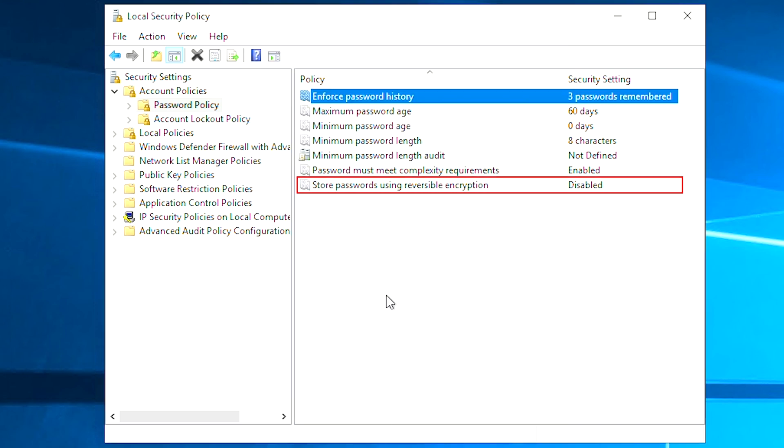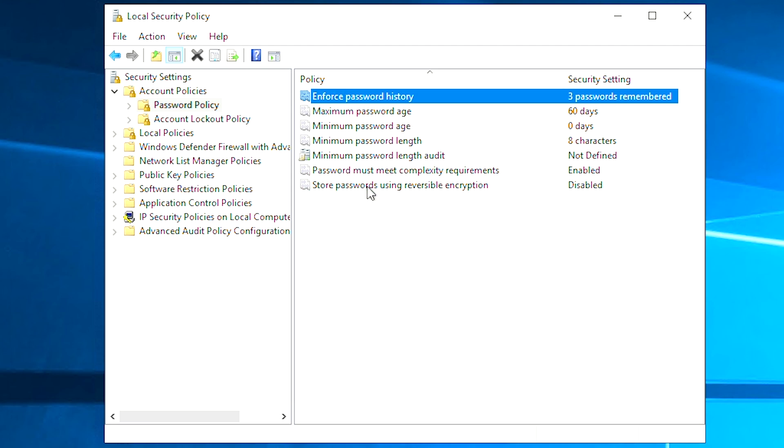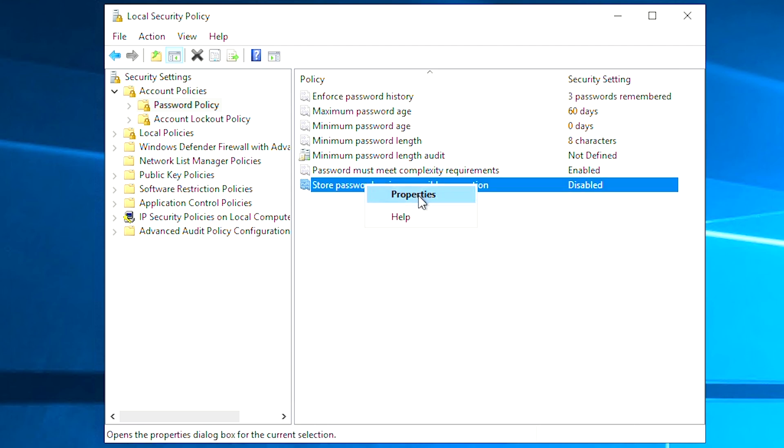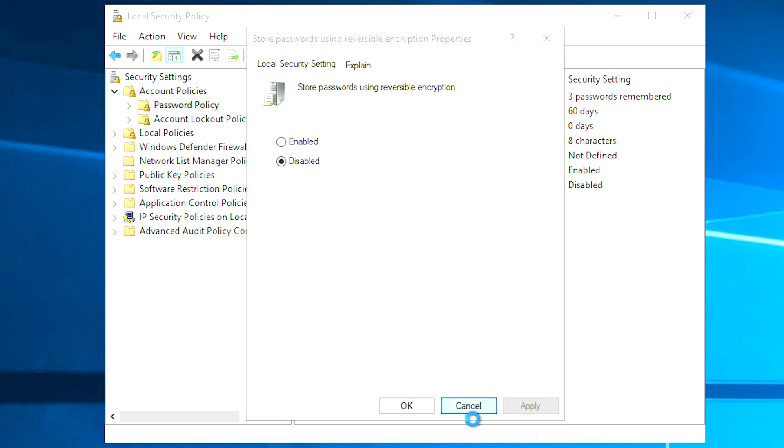Store passwords using reversible encryption. This security setting determines whether the operating system stores passwords using reversible encryption. If this policy is enabled, some bad guys may easily crack the password and access users' PCs. It's suggested to disable it unless application requirements are more important than the protection of password information.